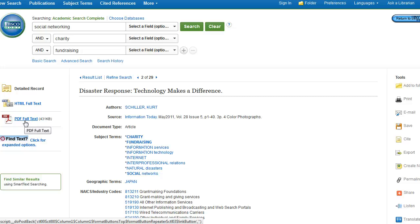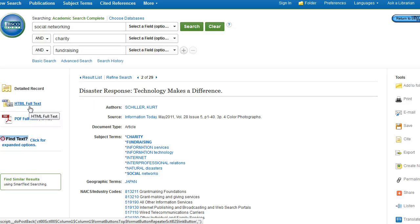The HTML full text, on the other hand, may or may not include those original photos.